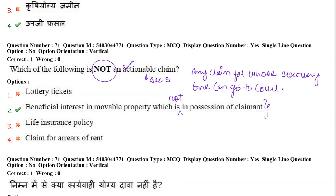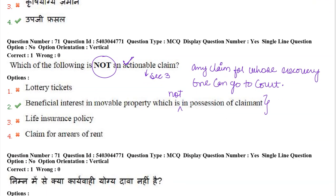Next: which of the following is not an actionable claim? Actionable claims are claims for whose recovery one can go to court. They are defined in section 3 of the Transfer of Property Act. A beneficial interest in movable property which is in the possession of the claimant is not an actionable claim. But a beneficial interest in movable property which is not in the possession of the claimant is an actionable claim.